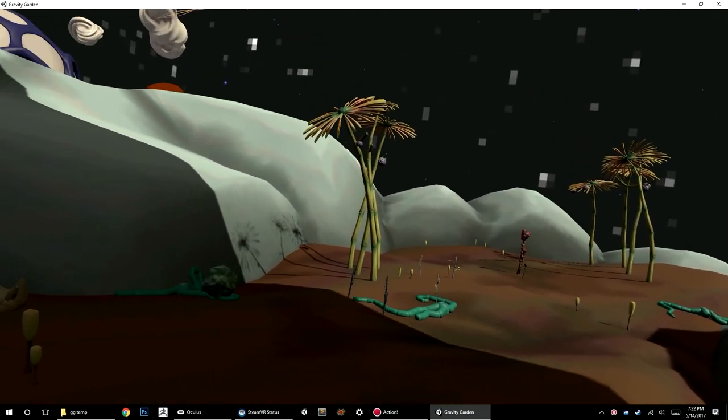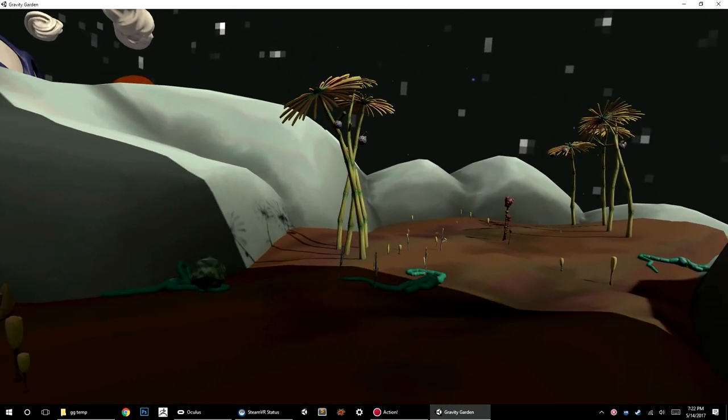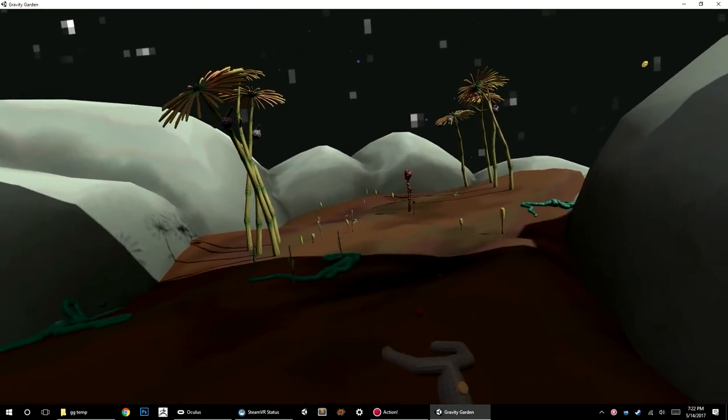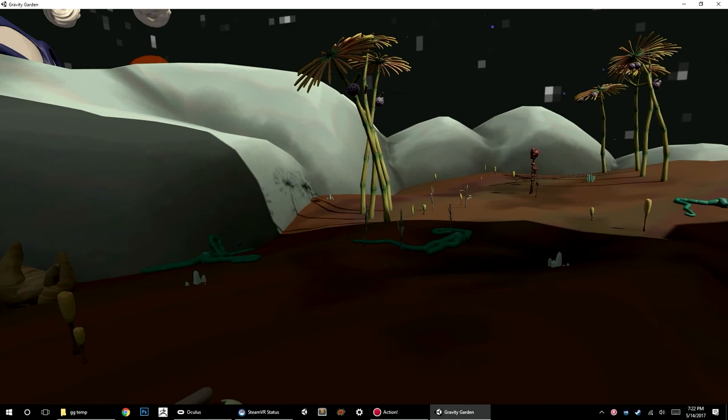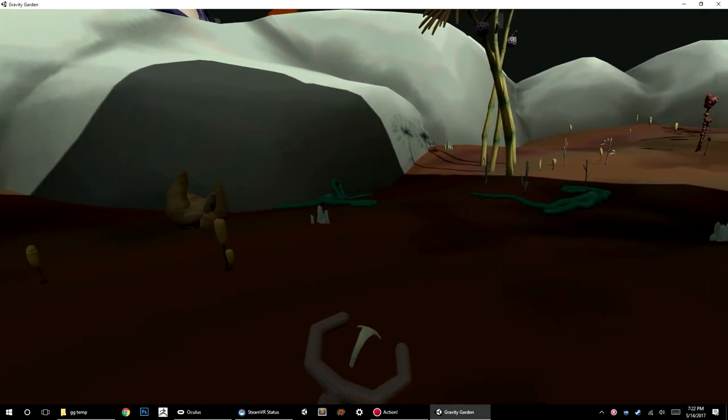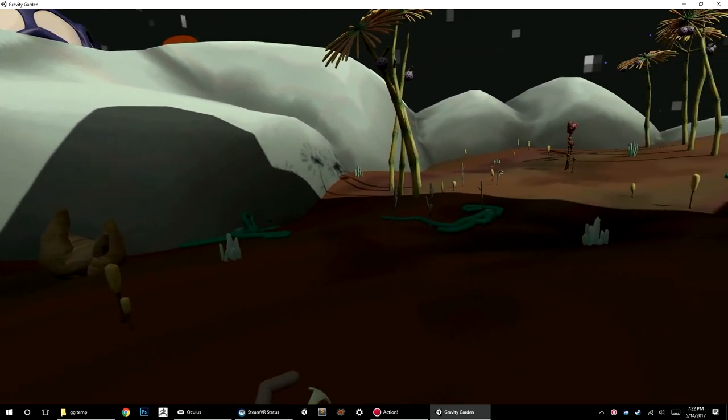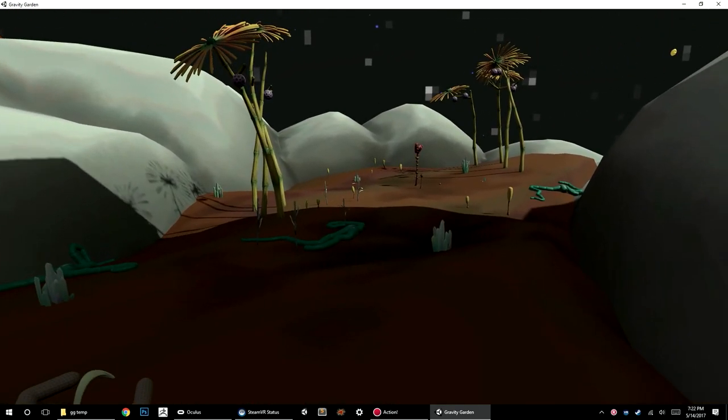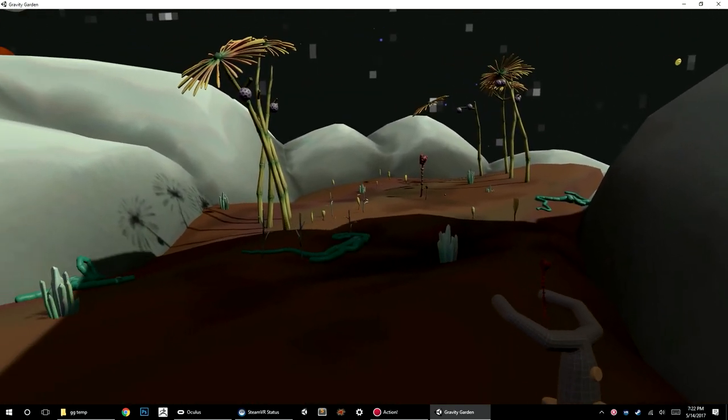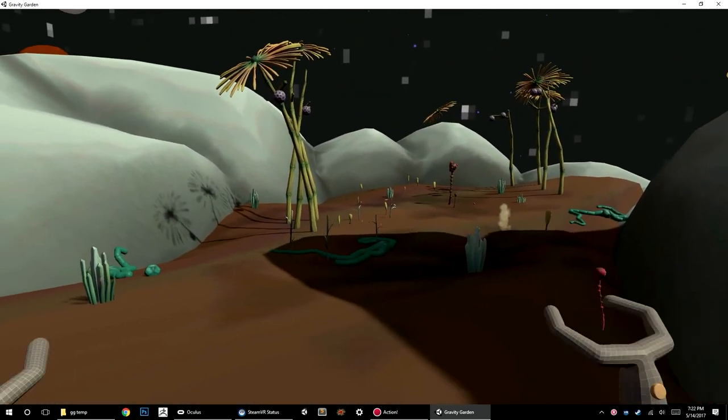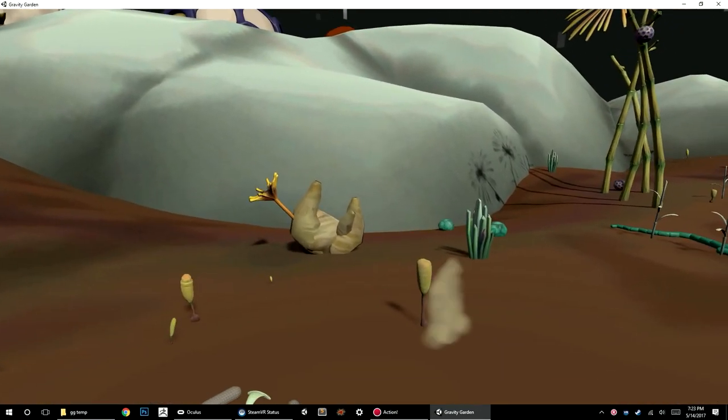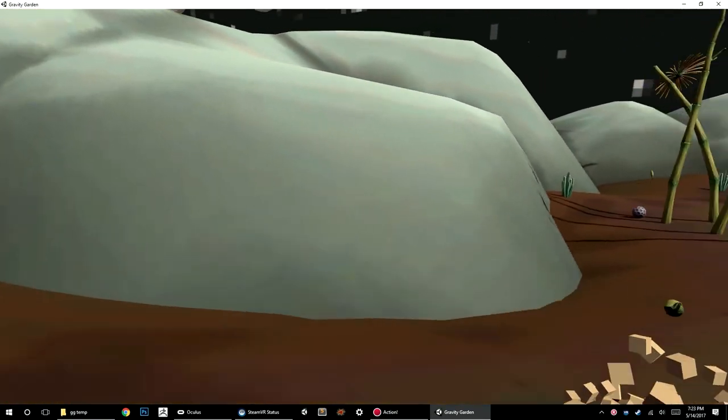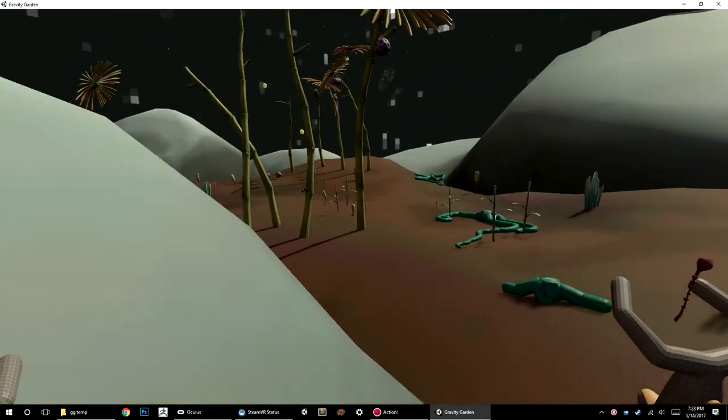Everything here is kind of new since the last dev diary I did for Xenopharm. It's all redesigned, recoded, and reimagined to work well in VR, and it's going pretty well.